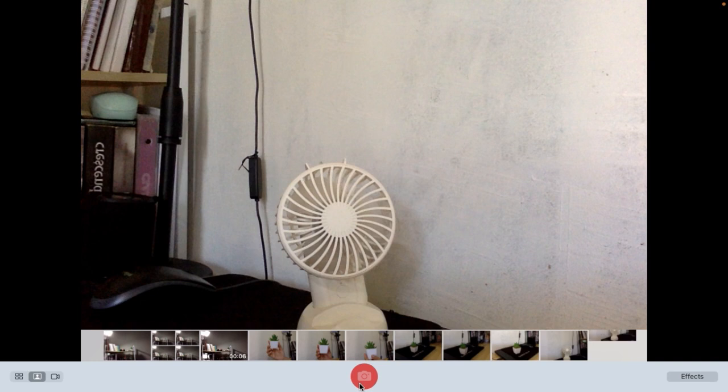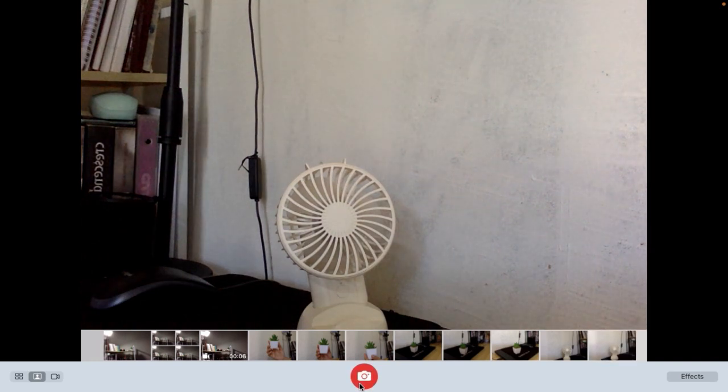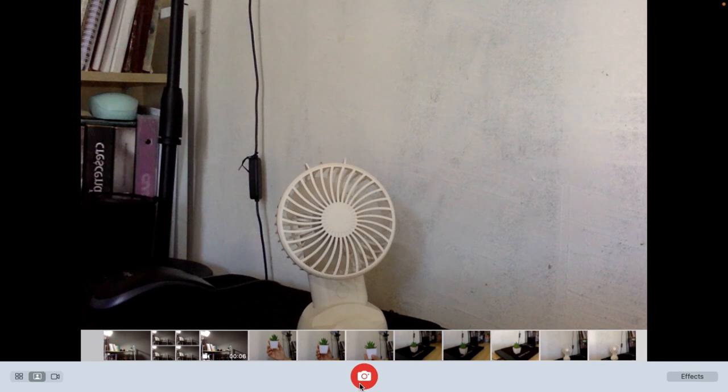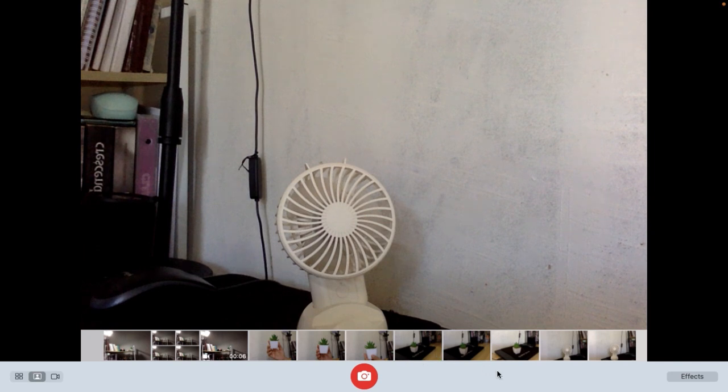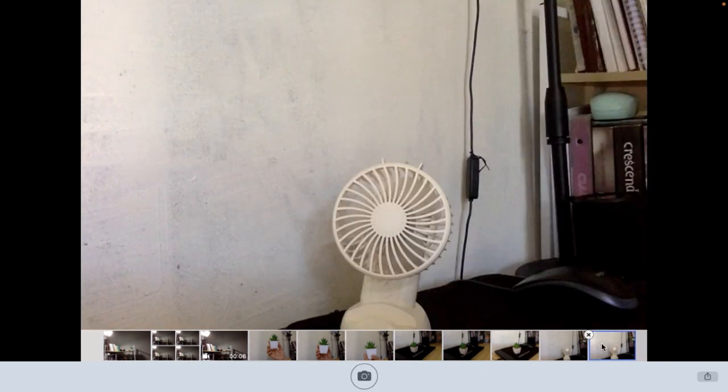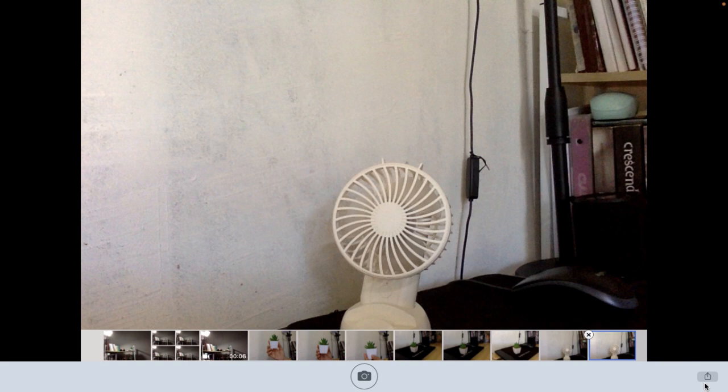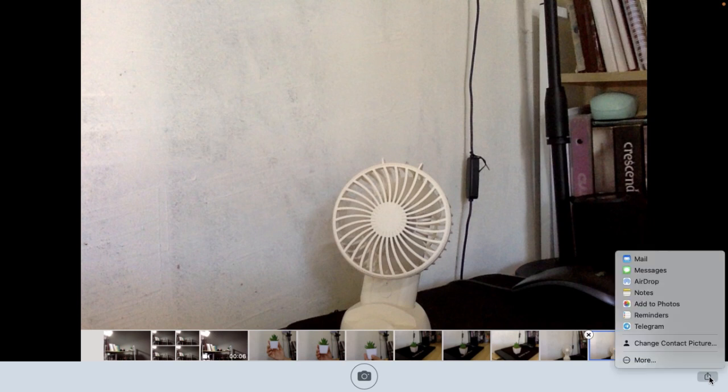So now what can we do to move this photo that I just took to Photos app? What you need to do is select the photo. I want to select this photo and after that you will see here at the bottom right corner there will be the share icon. Just easily tap on share icon.